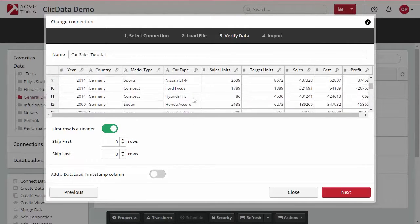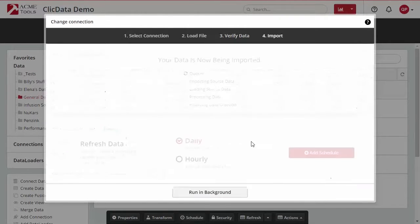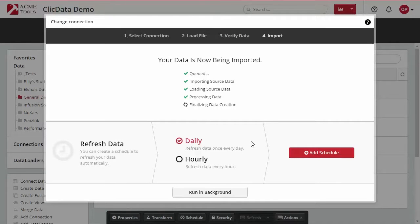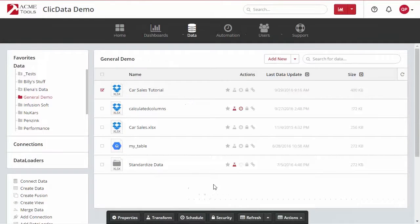You can also add a schedule to have your data automatically updated on a daily or hourly basis. Click Close and you can see that the file is now a Dropbox file.